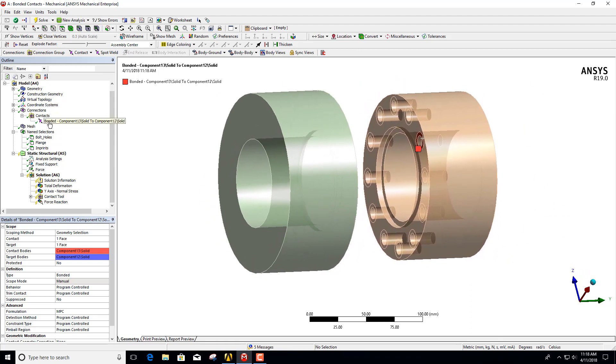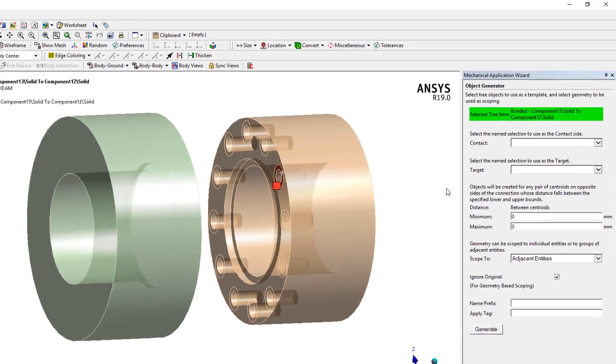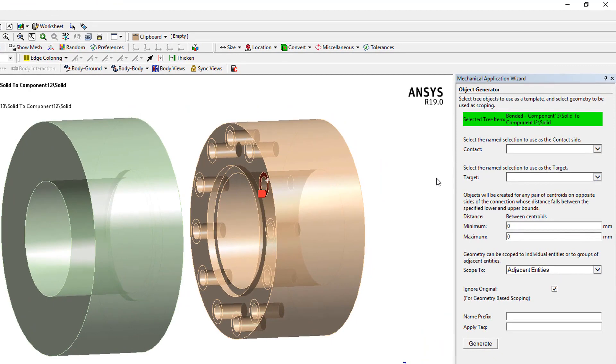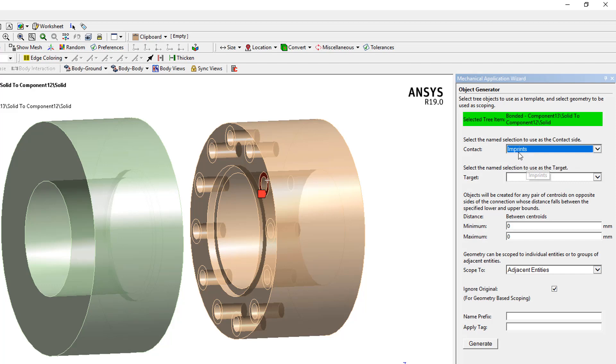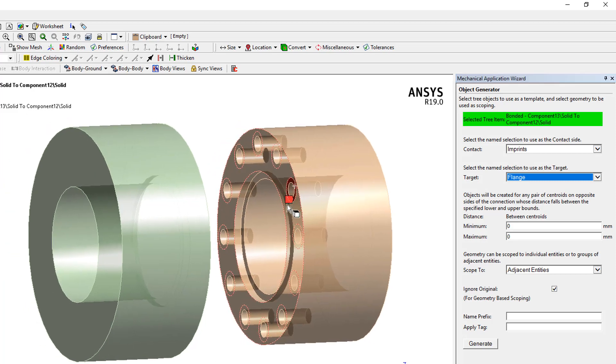To do that we click on the bonded contact that's predefined, and then we turn on the object generator. This is done through the main menu. From here we use those name selections for the contact side, so in this case we choose imprints. For the target we choose flange, and now here's where we have to think about what we're doing and change some of the defaults.